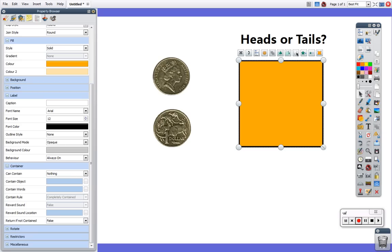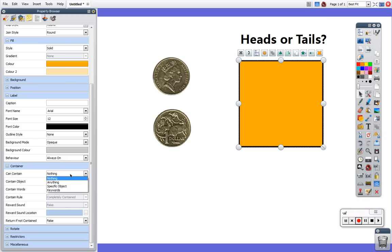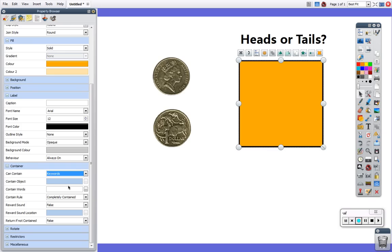This is the object that I'm selecting and I can tell by all of the little circles around the side and this object can contain nothing. I'm going to change this now to keyword. The reason I'm going to do that is because with the keywords option you can have it contain as many objects as you like as long as they have this one keyword applied to them.